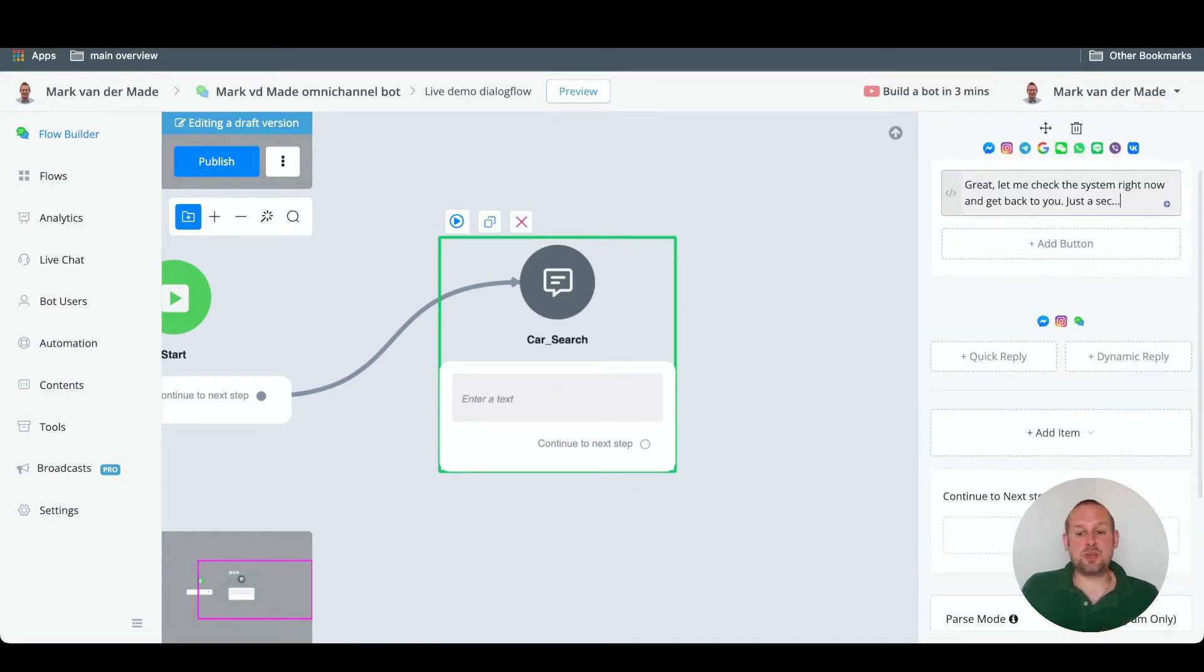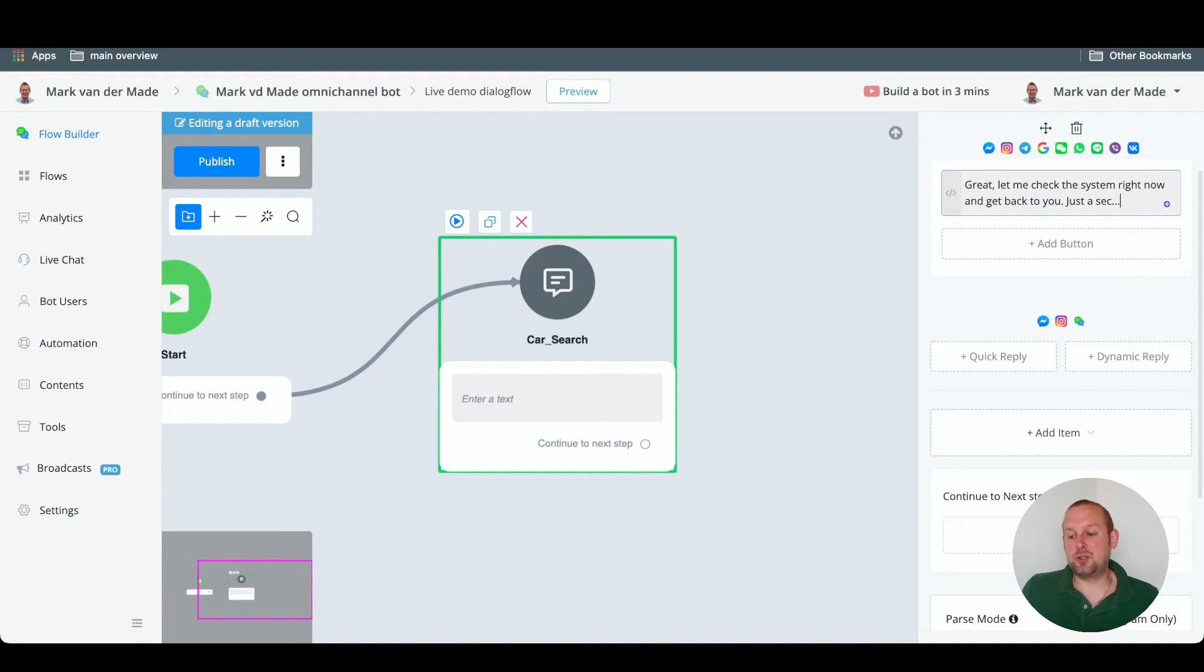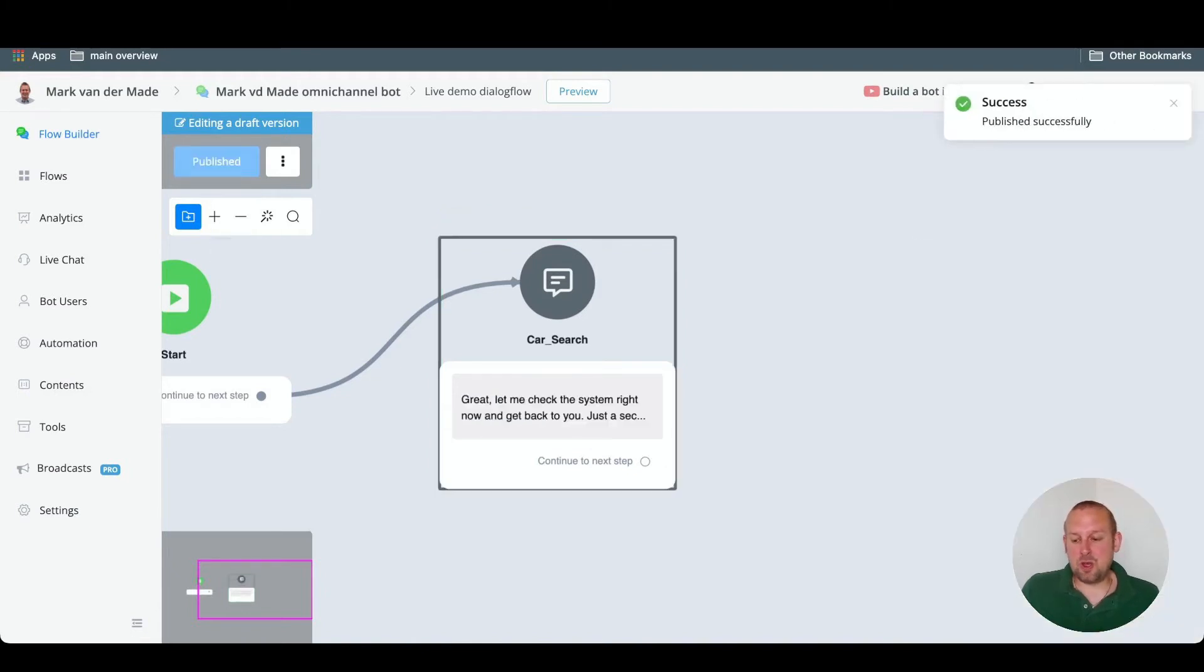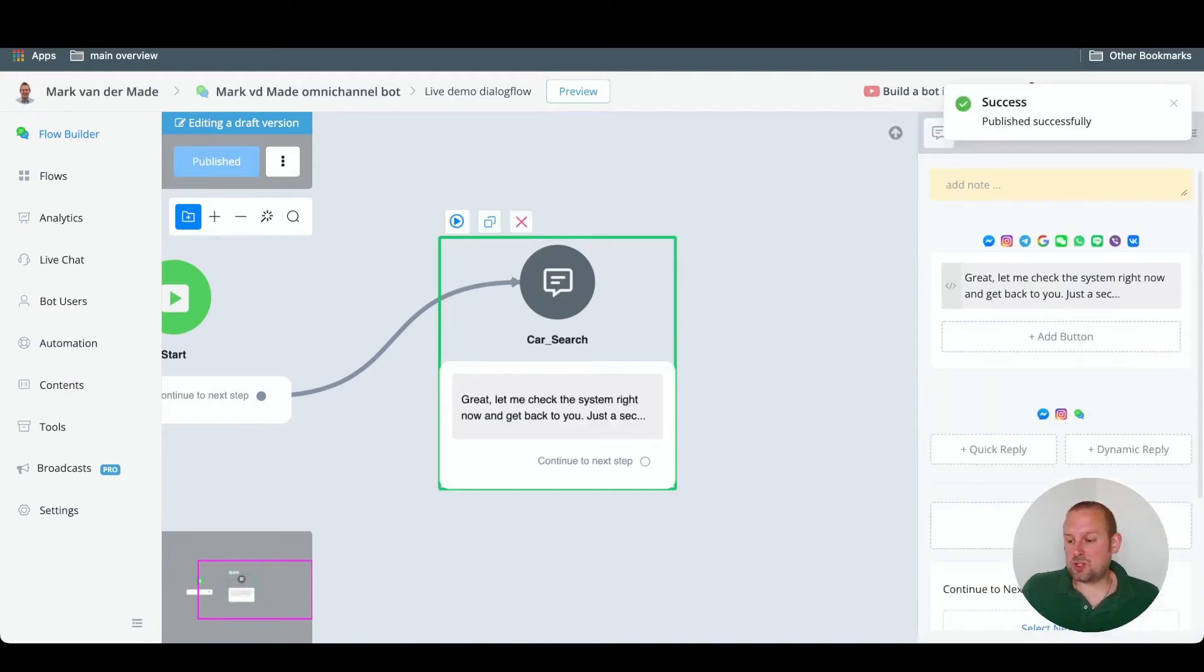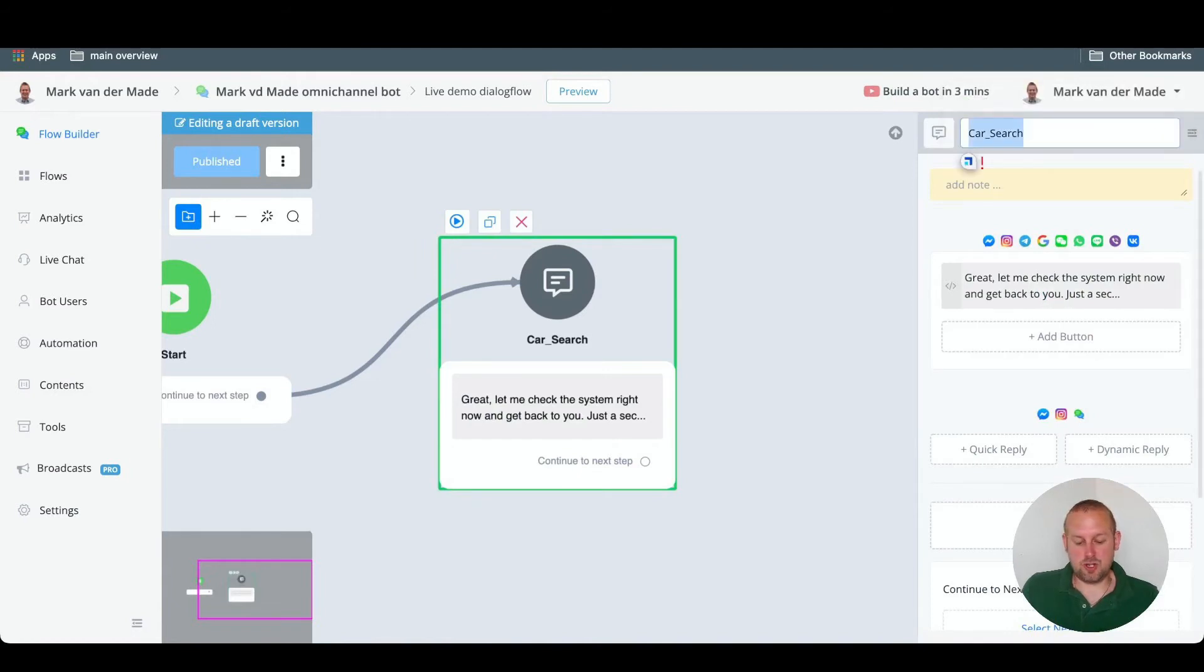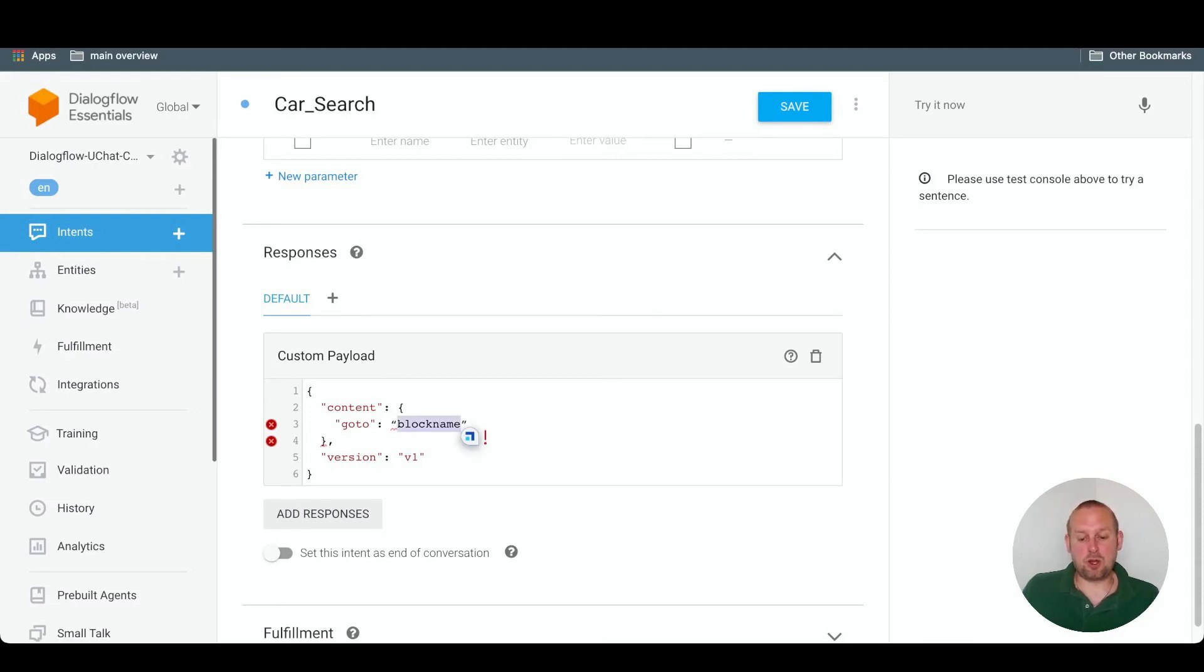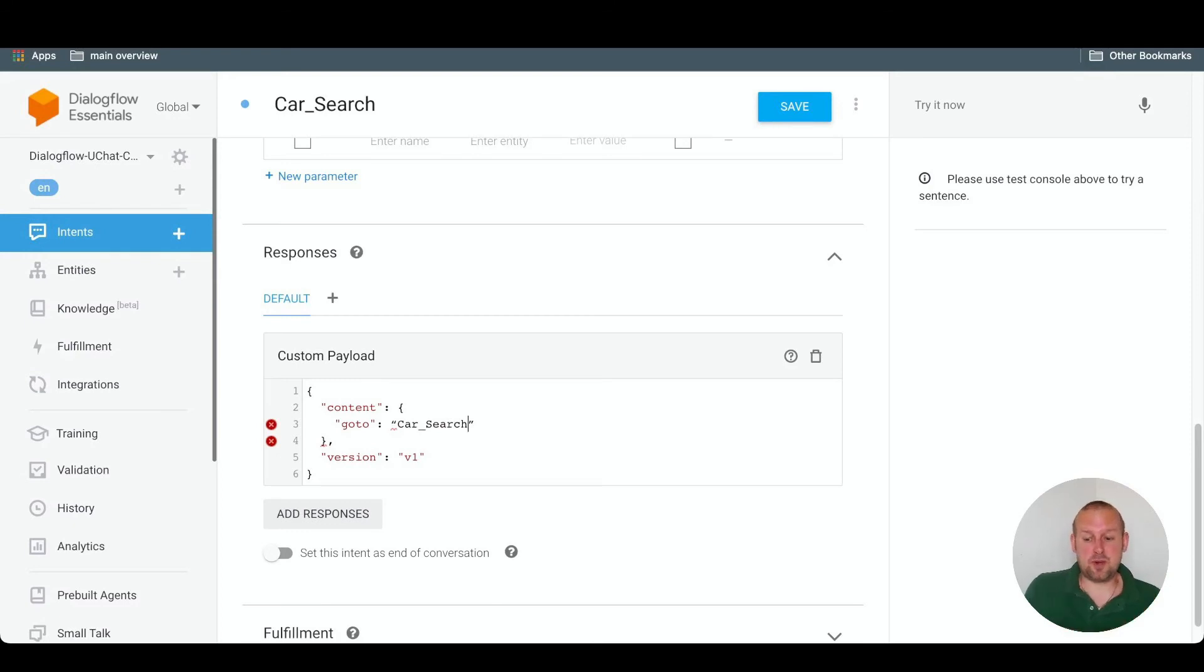And then we could say anything we'd like to. So we could say something like this. Great, let me check the system right now and get back to you just a sec. So if we publish this, and we go with just copy and pasting the CarSearch name, the CarSearch inside of this JSON field. So replace the block name with the block name that we just created. And let's save this.